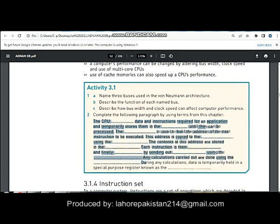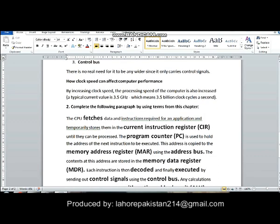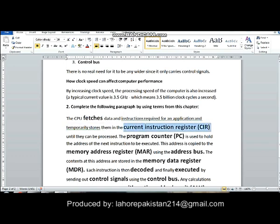Next comes the fill-in-the-blanks question. The first blank is: the CPU fetches data. It takes data and instructions required for an application and temporarily stores them. First of all, the instructions are saved in the current instruction register until they can be processed.